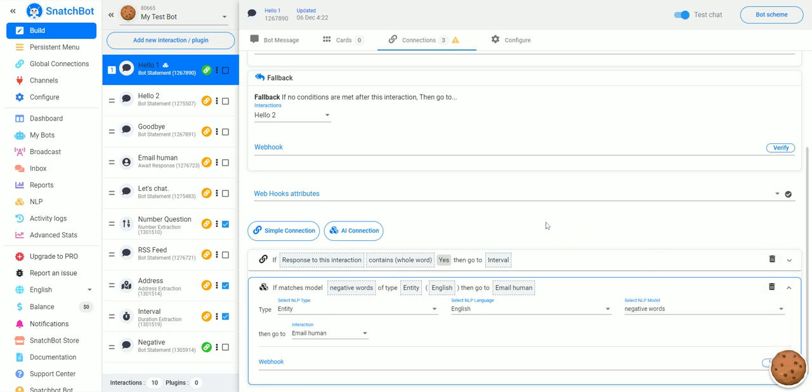So, if you want to use machine learning and natural language processing in your bot, that's how you set it up on SnatchBot.